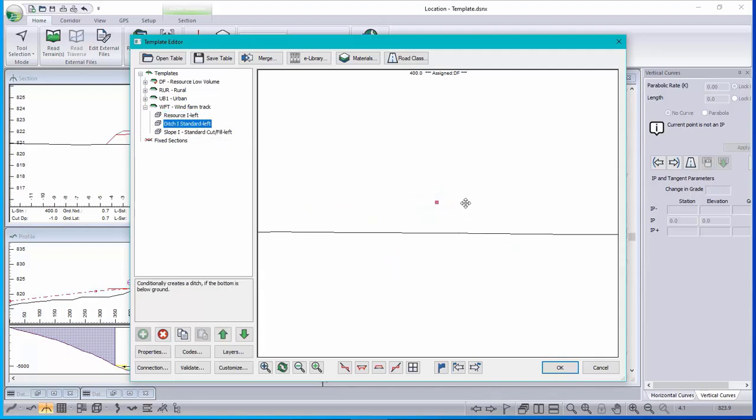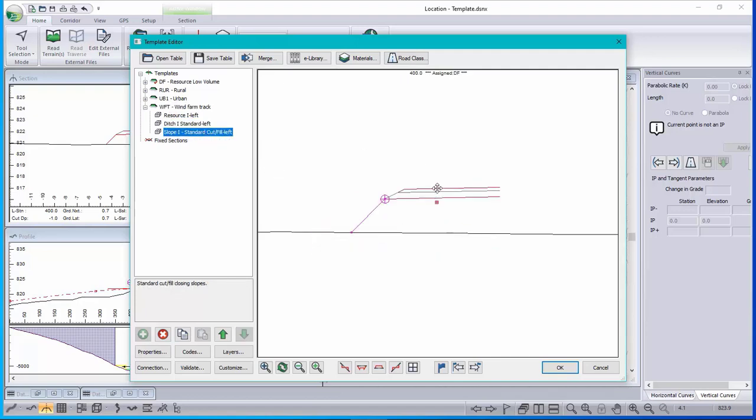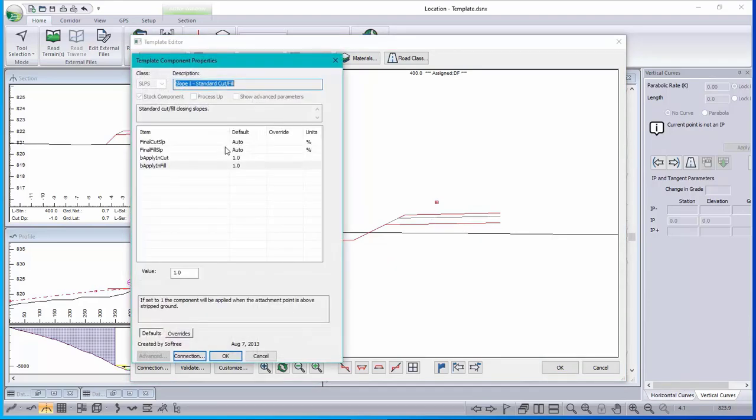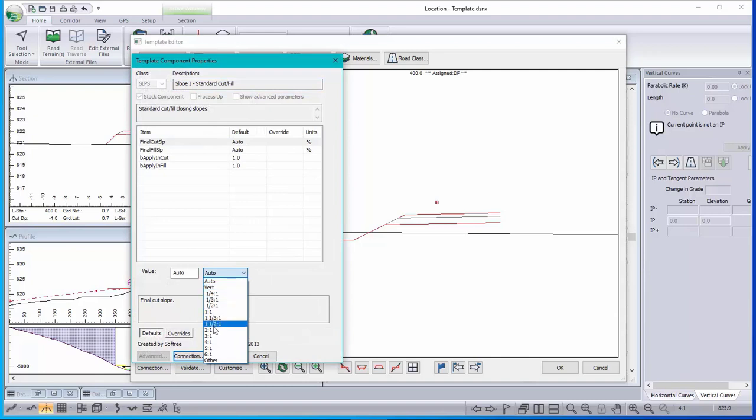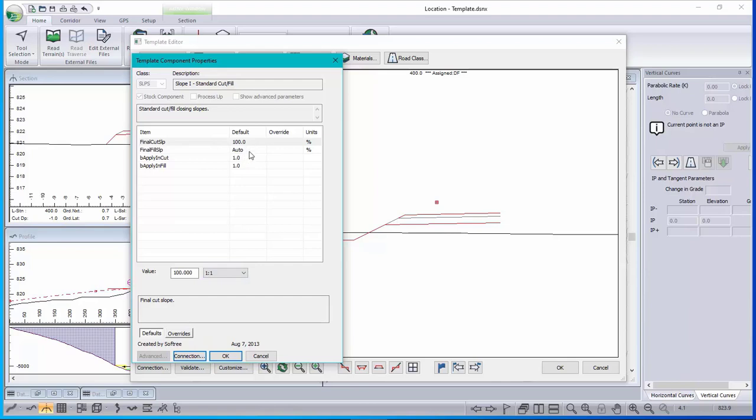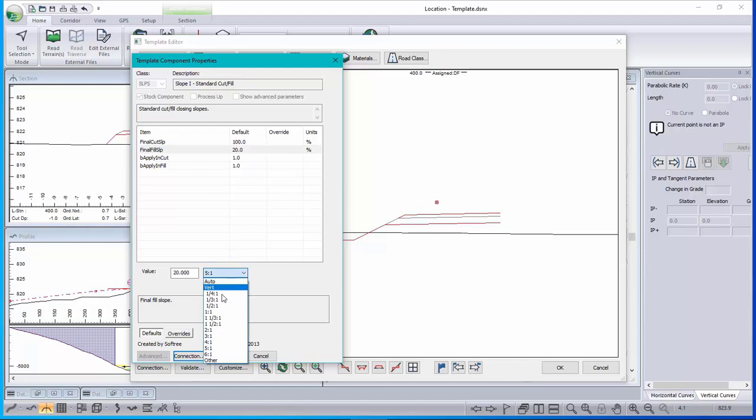Ditch, that looks okay for a real ditch and slopes. I'm not sure where it's getting its slopes from, let's look. It's set to auto. I'm going to change that to a fixed cut slope of a hundred percent and fill slope of fifty percent, or whoops, two to one, fifty percent.